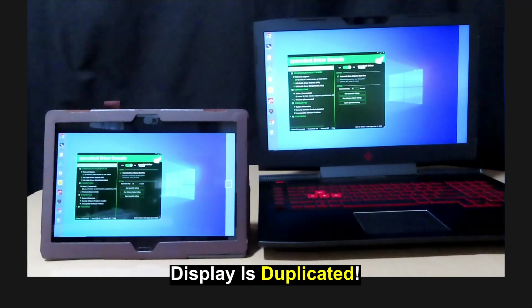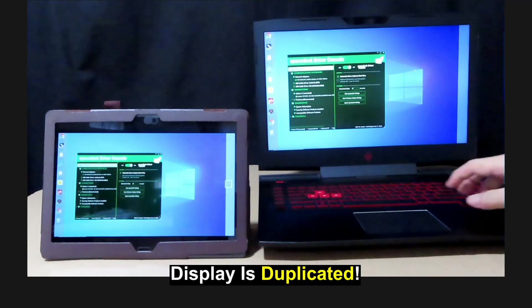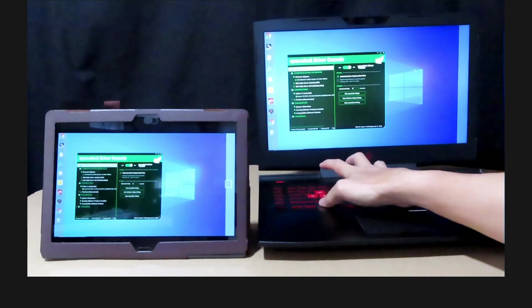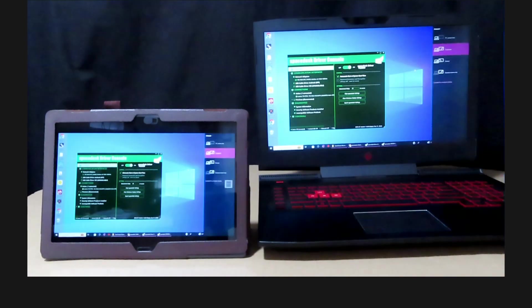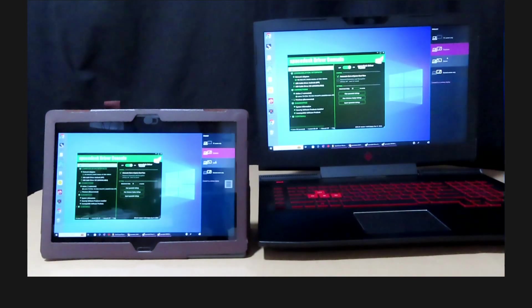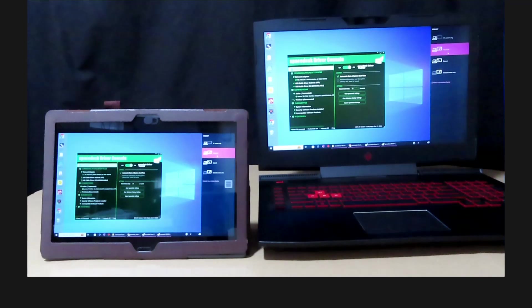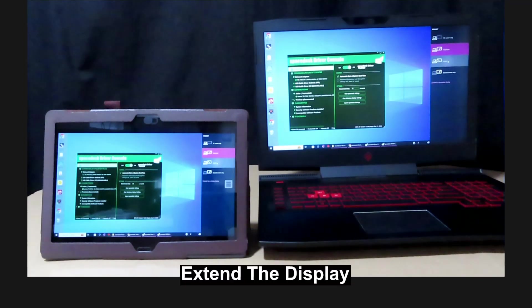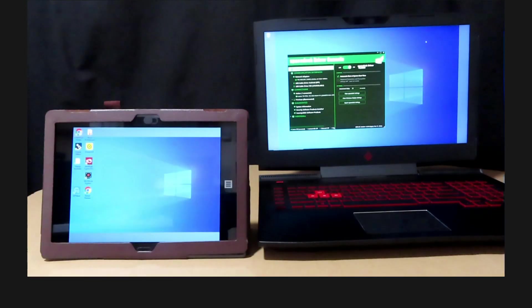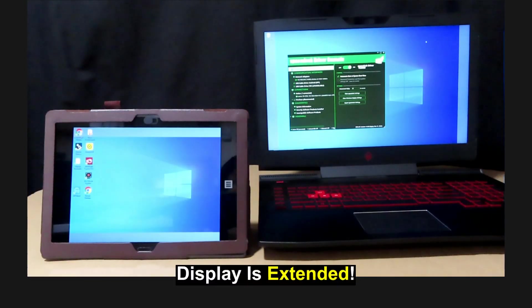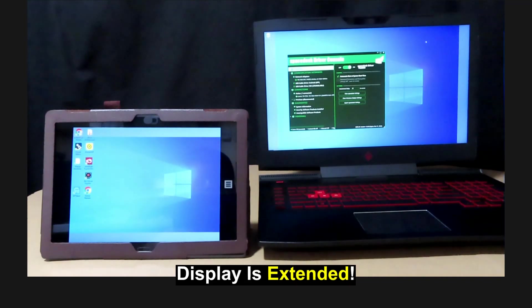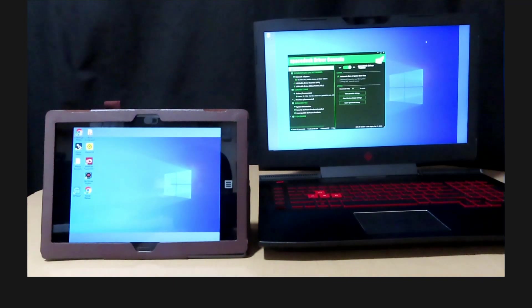Let's extend the display. It is currently duplicated. We'll select Extend. So you can see that the display is now extended to your Android tablet.